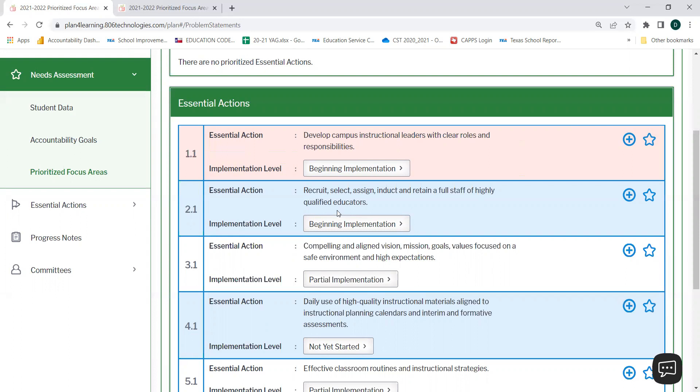For campuses that did have a fall 2021 or a spring 2022 diagnostic, you will need to select the implementation levels from your final diagnostic report.